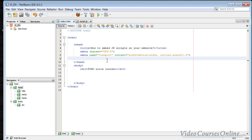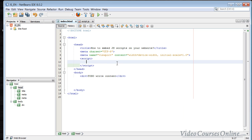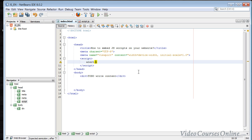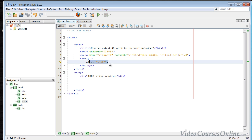You can insert or embed code into HTML internally or externally. For the internal way, you use the script tag, and between the opening and closing tags you type the script. For instance, I'll type alert('test'). It doesn't matter right now what that function, parentheses, or semicolon means - we'll talk about those things later.